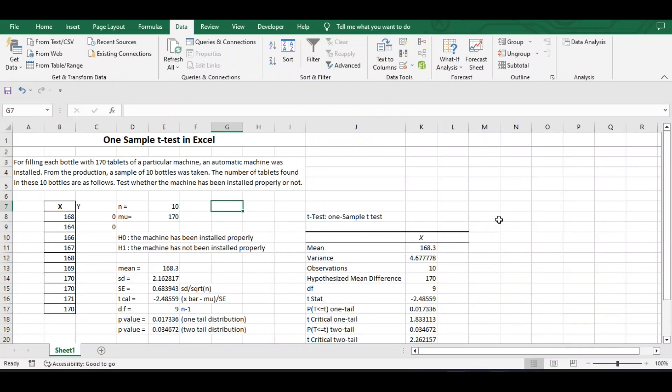Hello friends and welcome to my channel Statistics for All. Today in this tutorial we will see how to perform one sample t-test using SPSS. Friends, last time we have seen how to perform one sample t-test in Excel, we will use the same example in SPSS also.